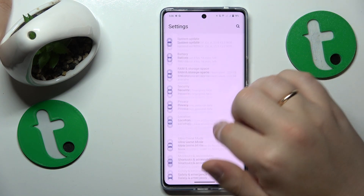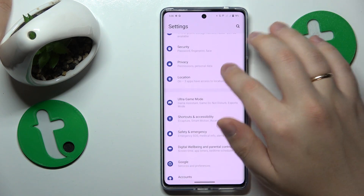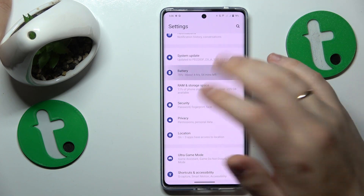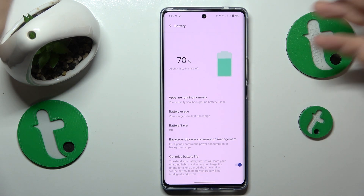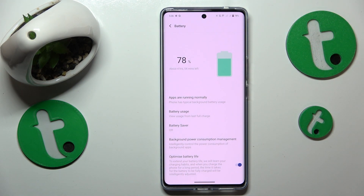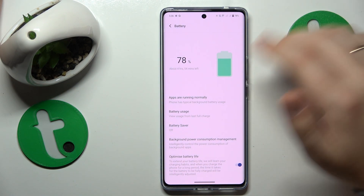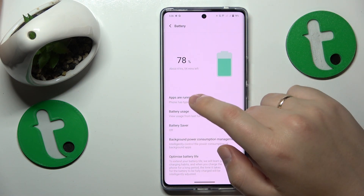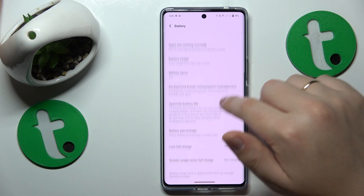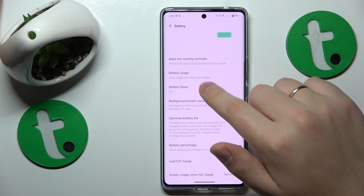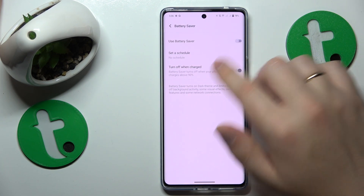I also recommend that you check if your system is in power saving mode, or if the pad receiver option is switched on — if it is, make sure to turn it off.